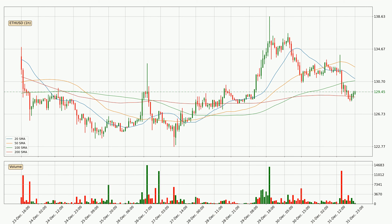Looking at the current hourly simple moving averages, the price is currently between the 200 and the 100 SMA. If the price bounces off the 200 SMA, which is currently at 129, it could be seen as a support, and the 100 SMA at 131 could be perceived as a resistance to the upside. Important to note is that the price is currently above the 200 SMA, which can play as a strong support.